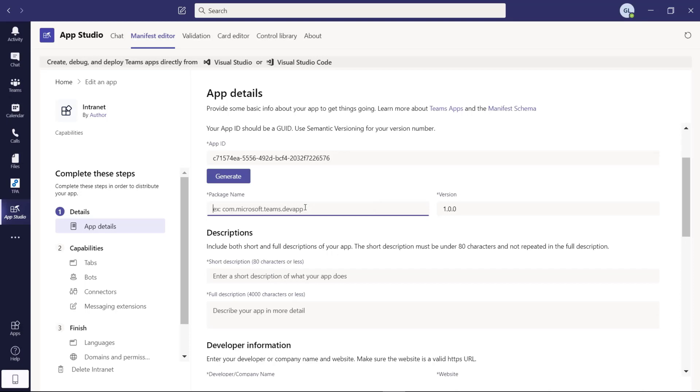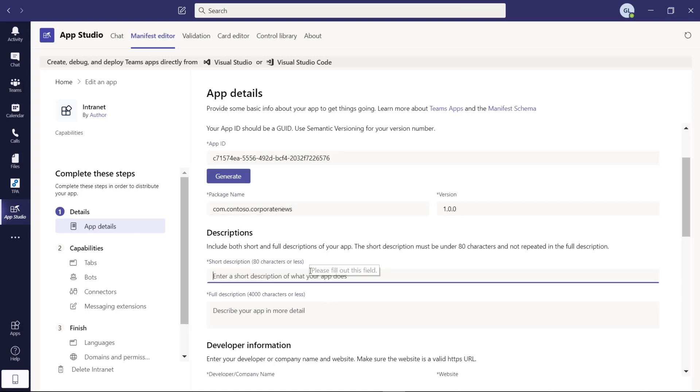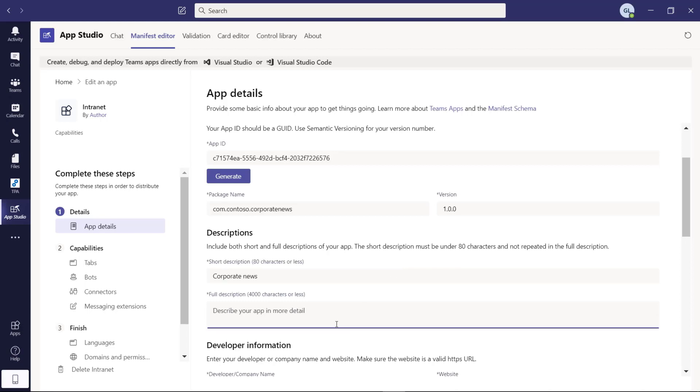Here you have to type the package name. This could be com.contoso dot corporate news. Then you can provide a short description. Let me just type in corporate news.